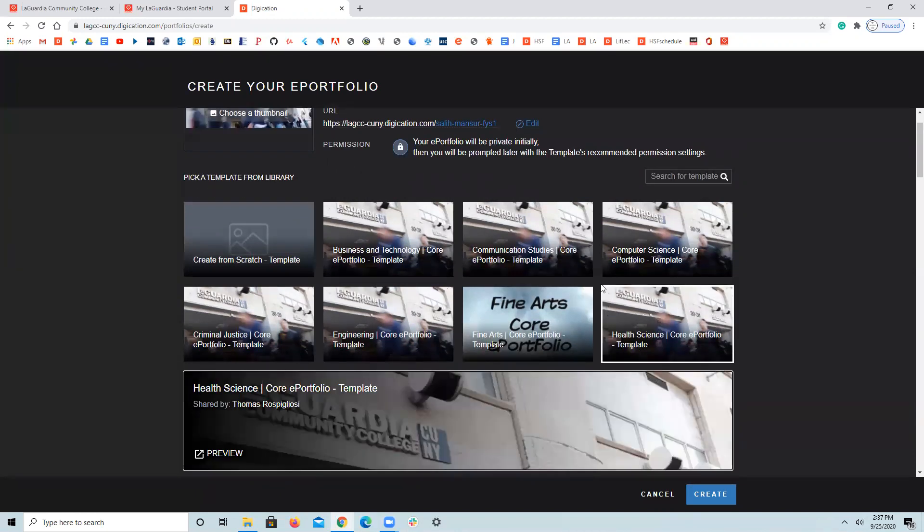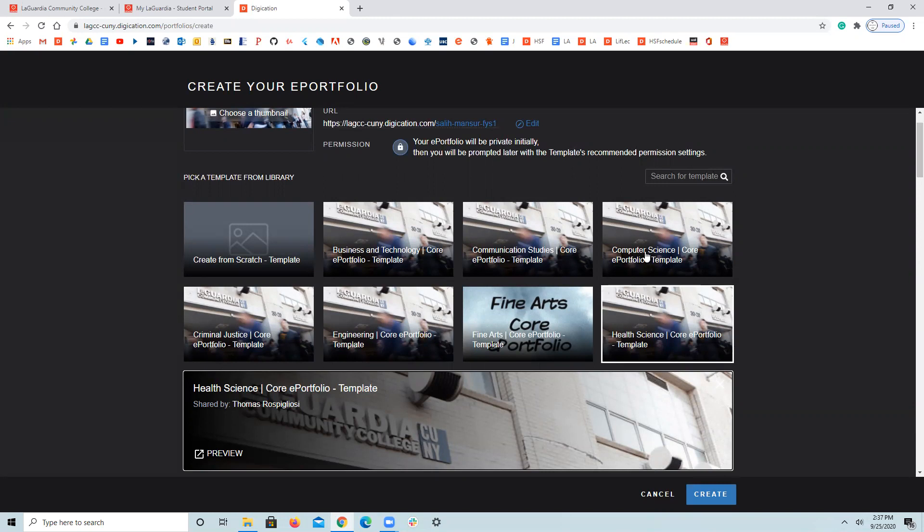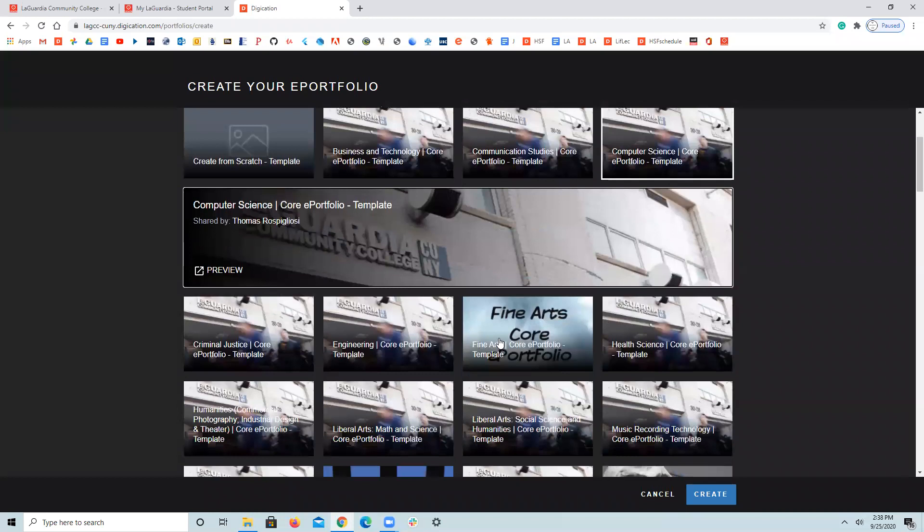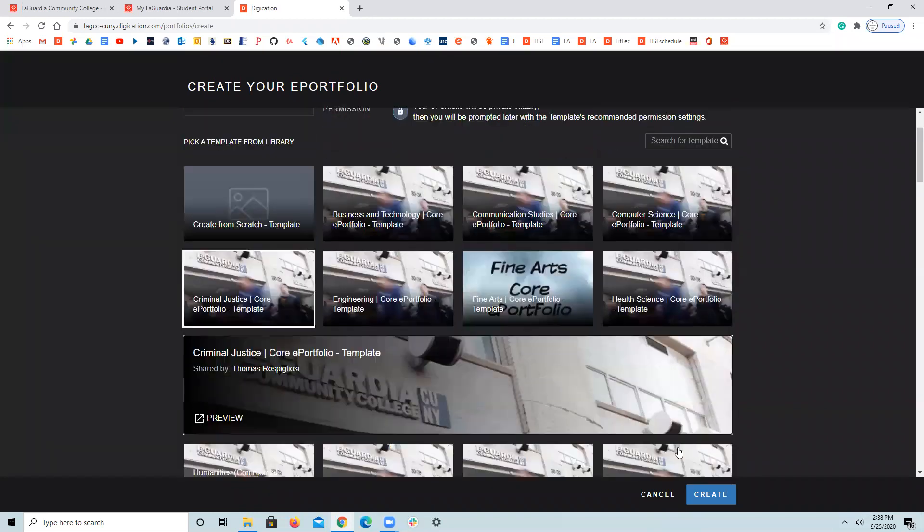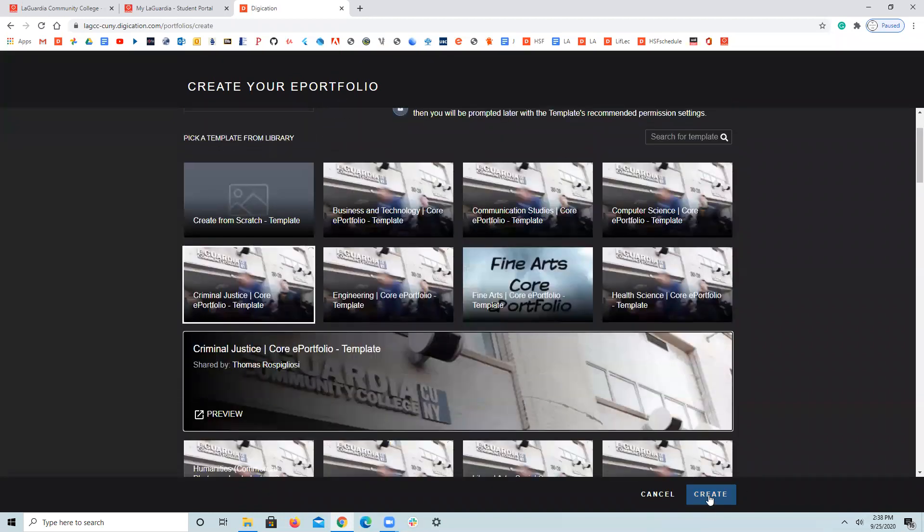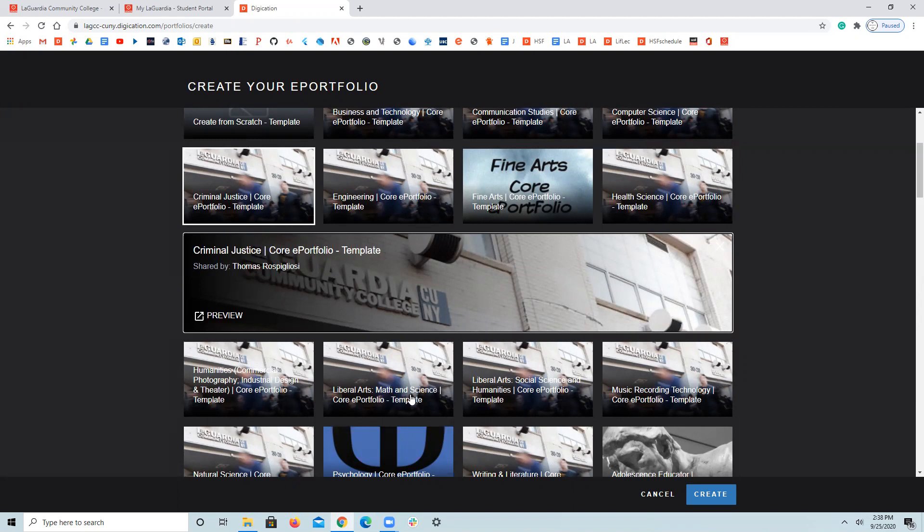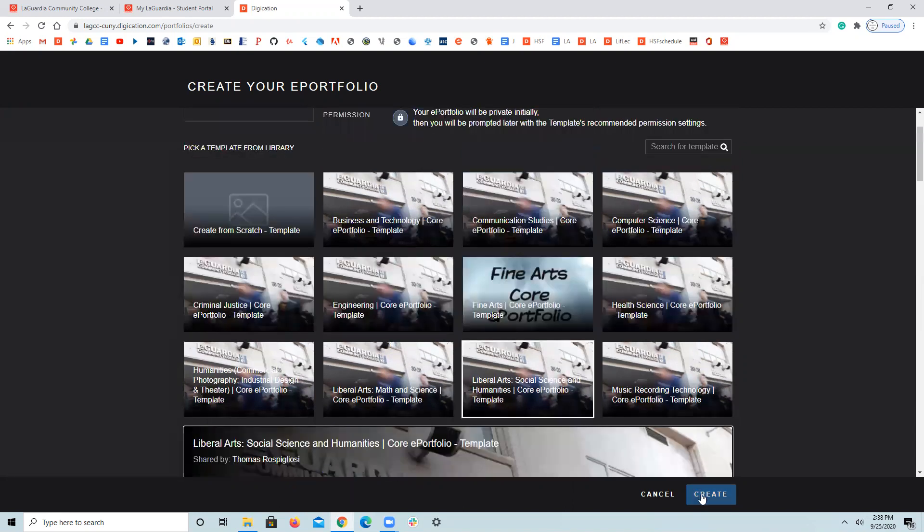When you click on it, you are going to have the halo, the highlight. And it says this, you see, then click on create. If you have computer science, click on it and create. If you are criminal justice, click on it, create. If you are liberal arts, math and science, social science, just make the distinction. Social science, click on it.